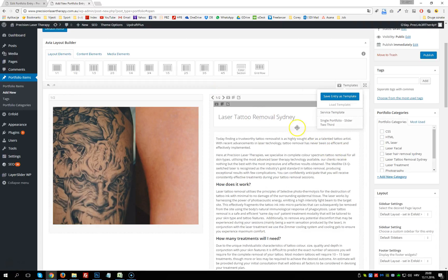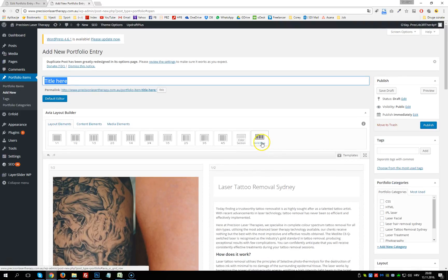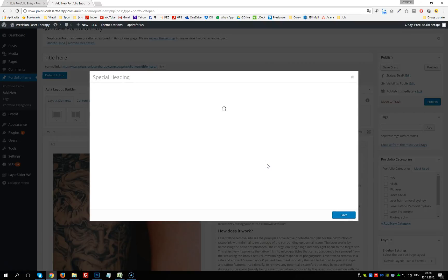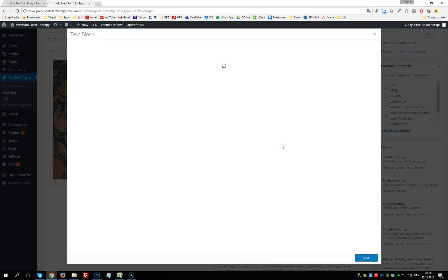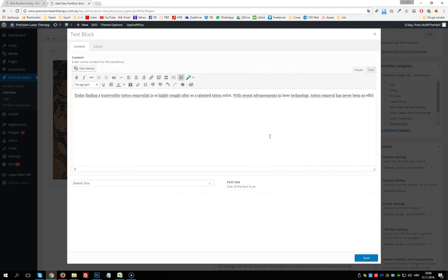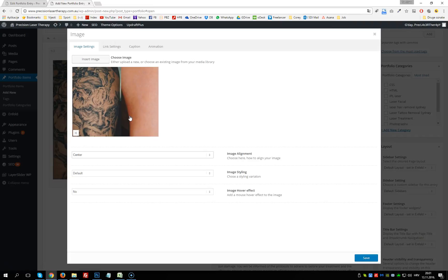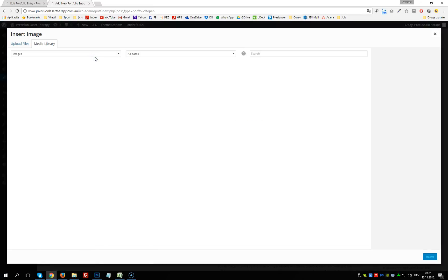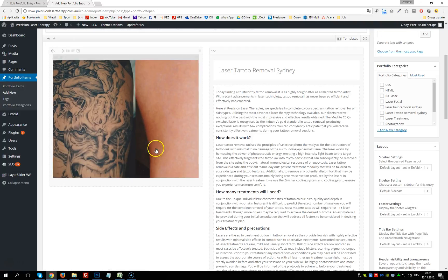We edit the title by clicking on the heading element and changing the heading, then click Save. For content, we click on the content block, delete the existing content, add new content, and click Save. For the image, we click the image block, click X to remove the current image, and insert a new image from the media library or by uploading from your PC, then click Save.